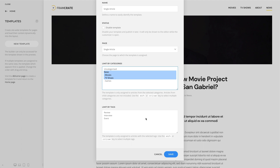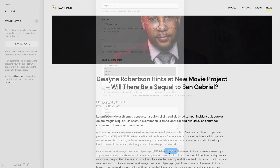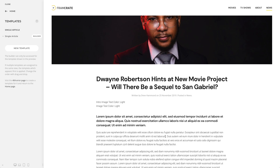Additionally, you can further limit the assignment by tags. Let's click save. And as you can see, our article appears in the single article group.